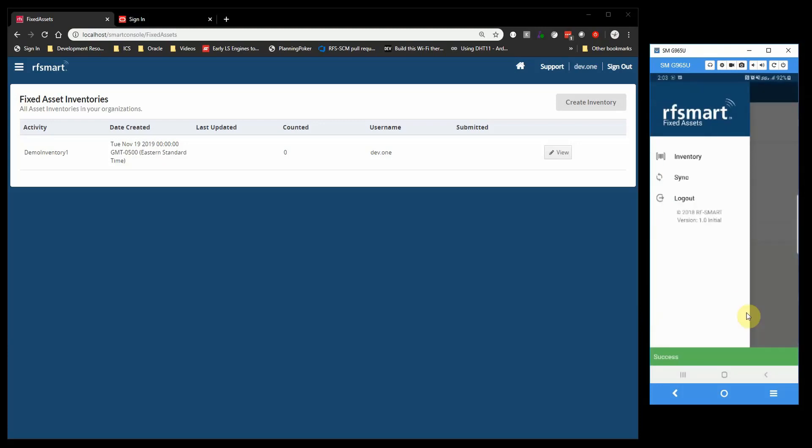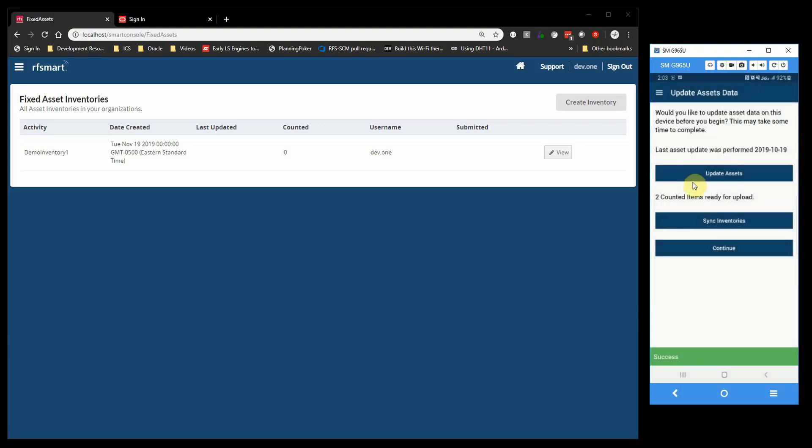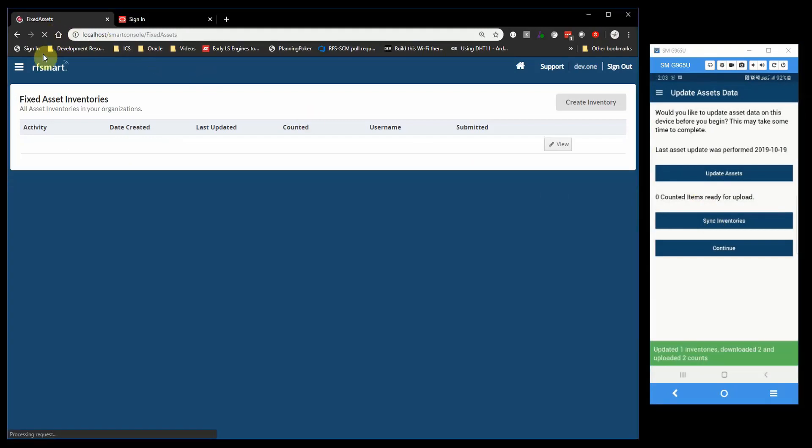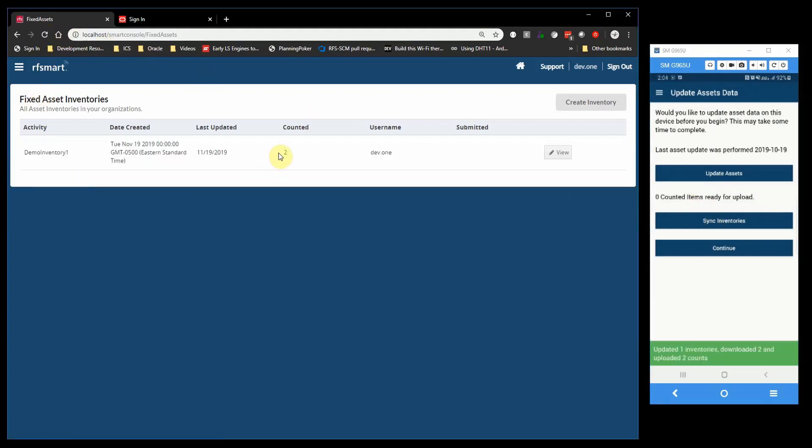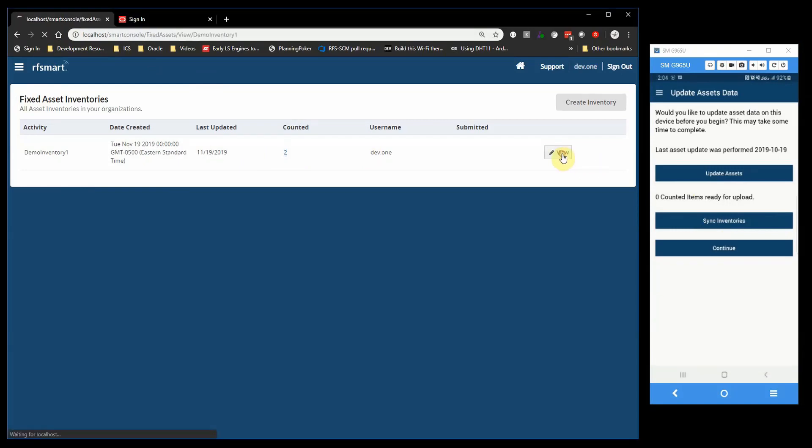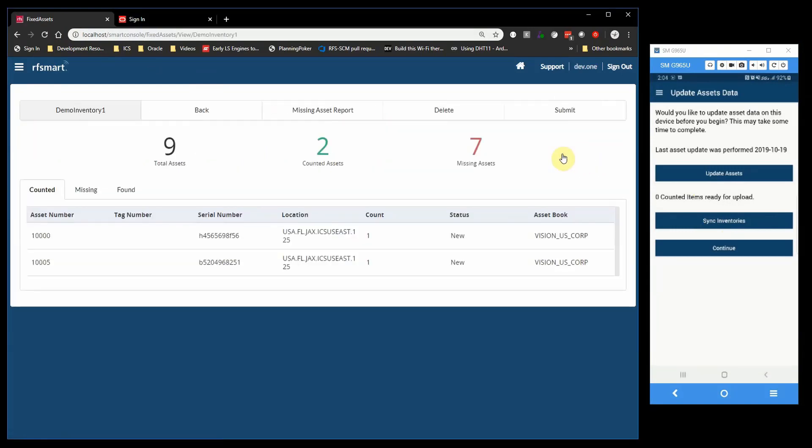Once you have finished counting all your assets, you can then sync again to send your now completed counts back to Smart Console. Now, back in Smart Console when we view the details of our physical inventory, we see it's been updated with the highlights of our count. We counted two assets out of nine total.